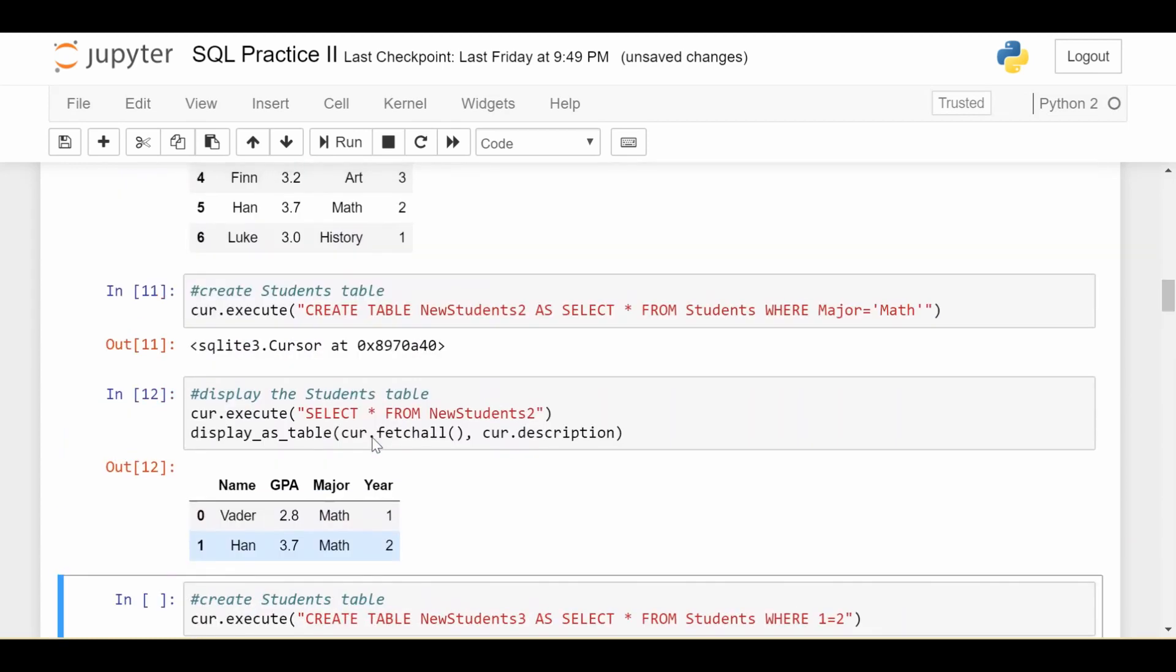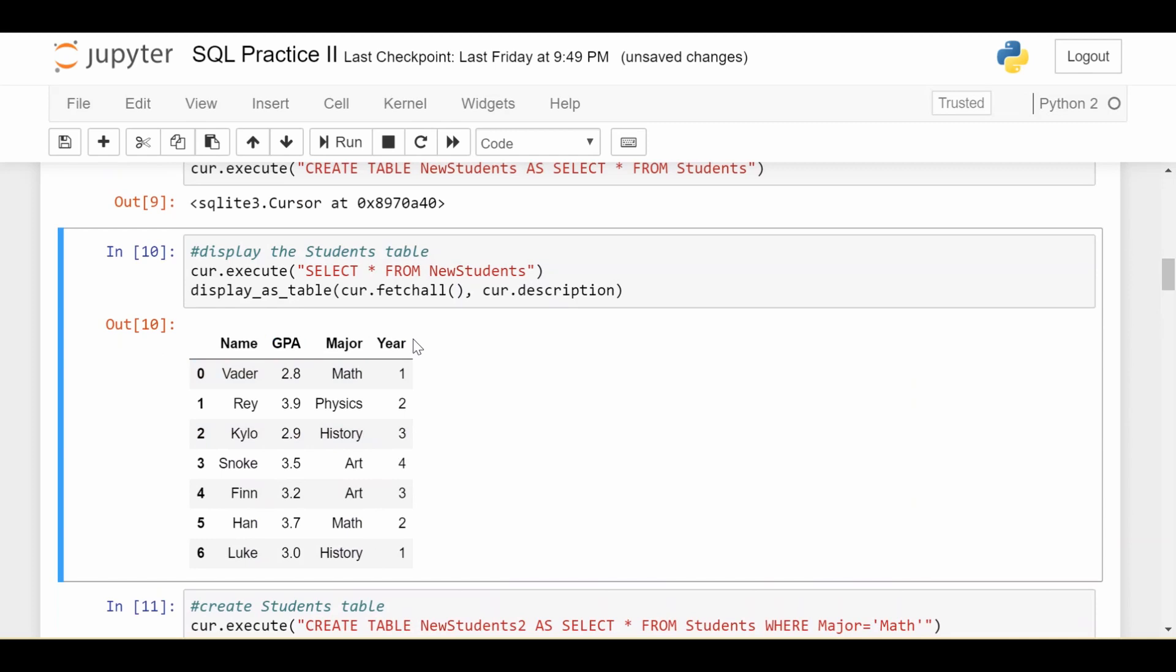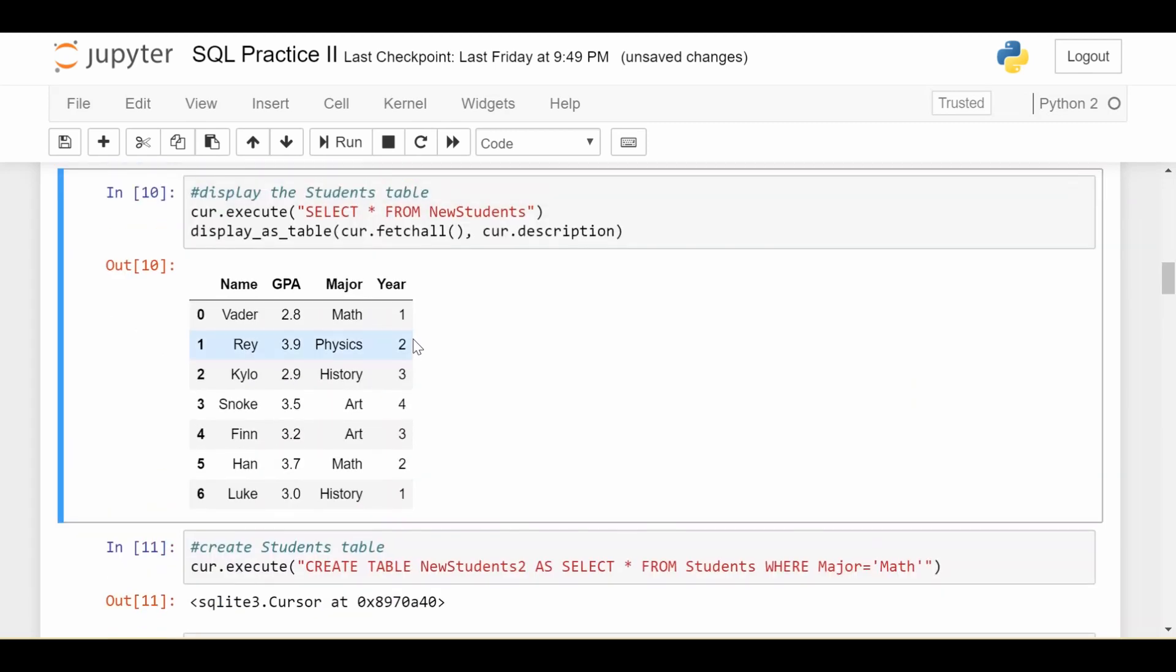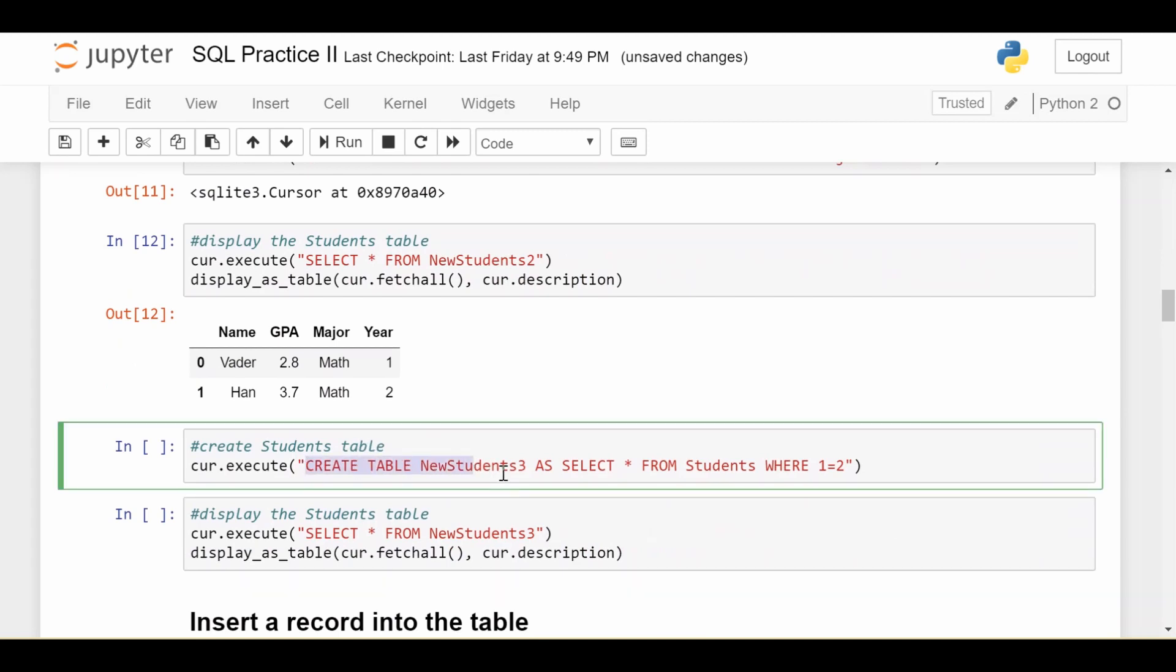And even some other times, you might not want to import any data from your existing table, you just want the column names and data types. And then you're going to fill in your own data into there later. So how would you select no data from there? Well, we can use this kind of hacky way, we can say create table new students three, as select everything from students, where one equals two.